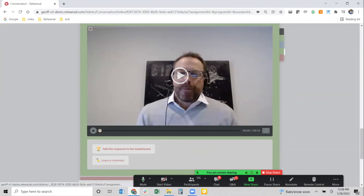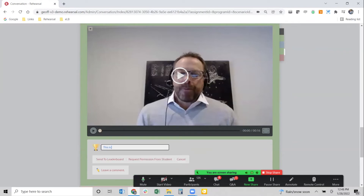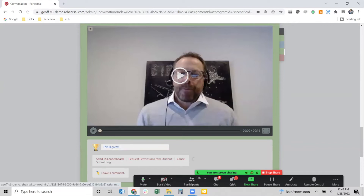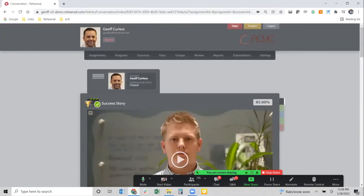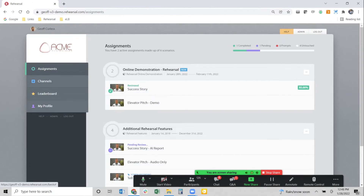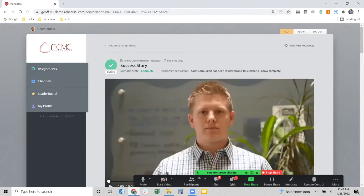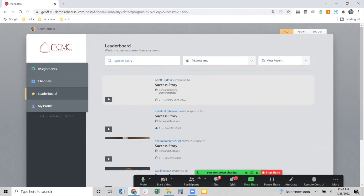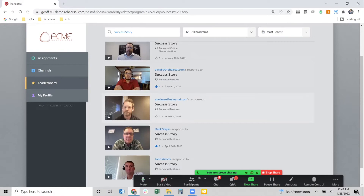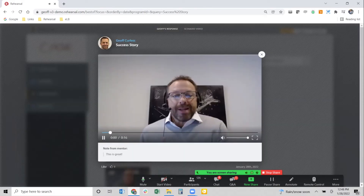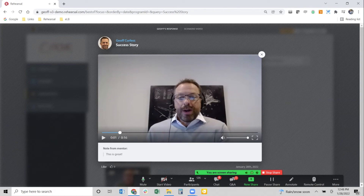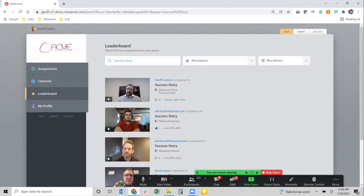The mentor simply clicks 'add this response to the leaderboard,' types in a note calling out what Jeff did so well, and hits send. Now, anytime in the future a learner comes into the platform, they can go into the leaderboard or into that specific scenario and click 'view peer responses.' They'll see the best submissions from their peers, play them back, take notes, learn from those peers, and sort and search and filter on key terms they may be struggling with — building a dynamic reusable asset library.